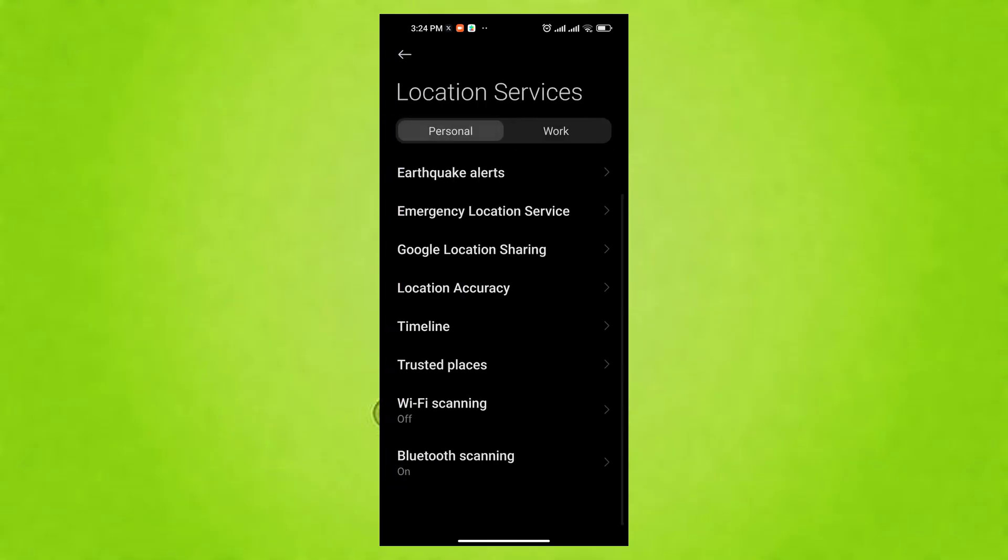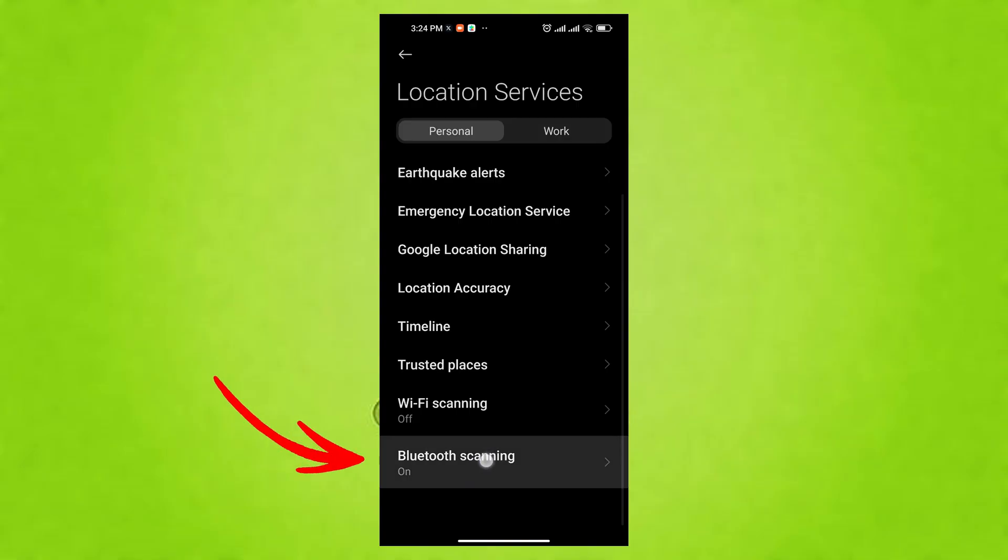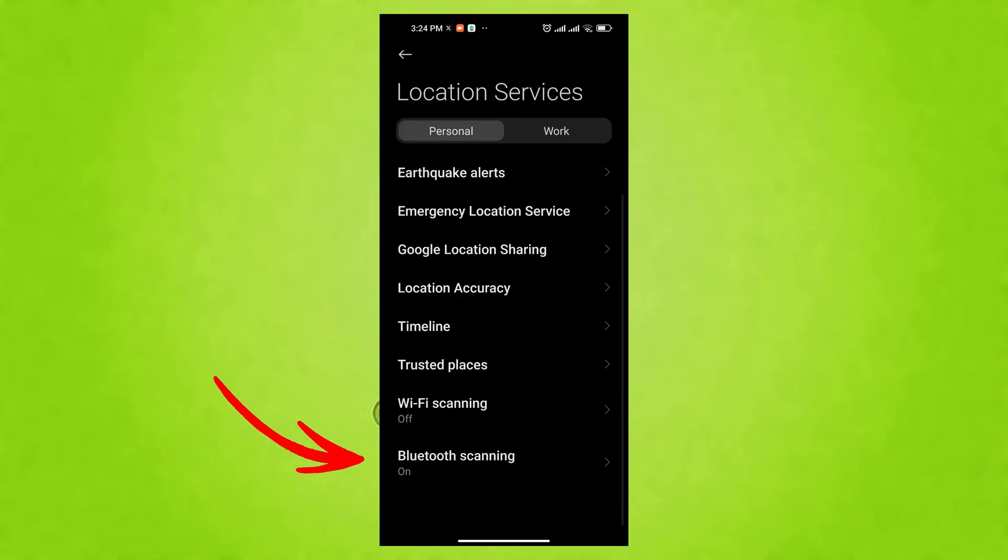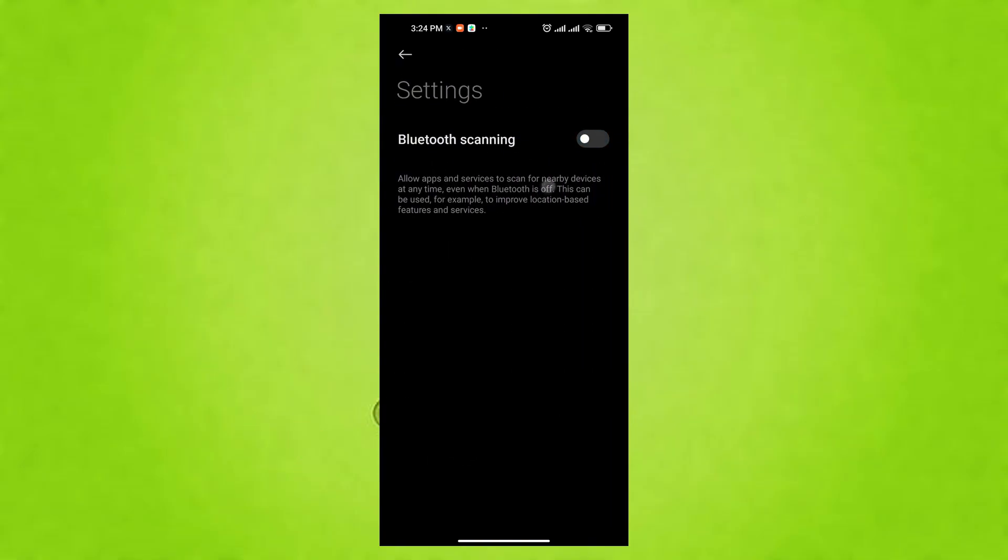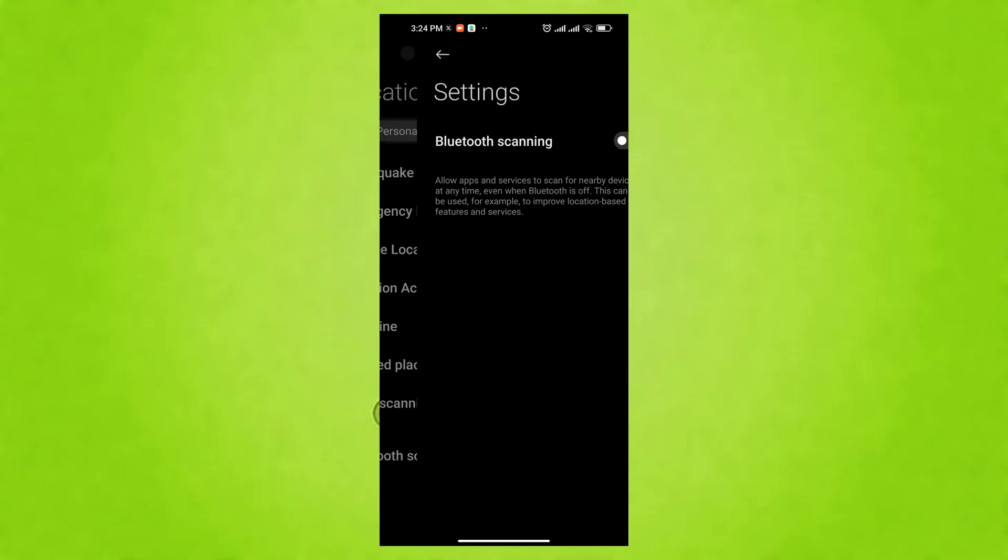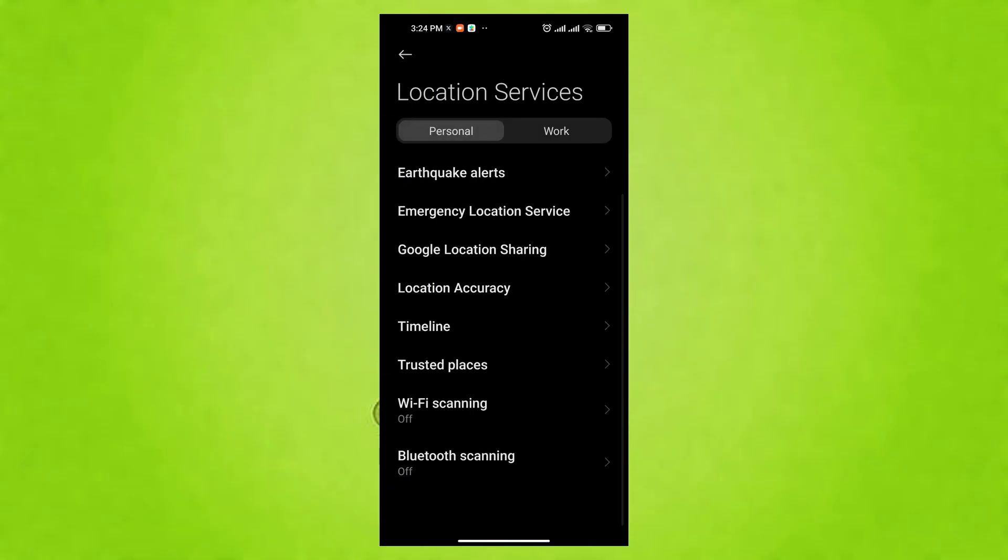Go back to the Location menu, tap on Bluetooth Scanning and turn that off as well. Similar to Wi-Fi Scanning, this prevents unnecessary battery drain.